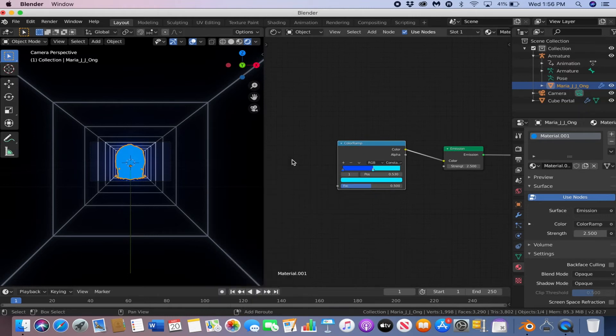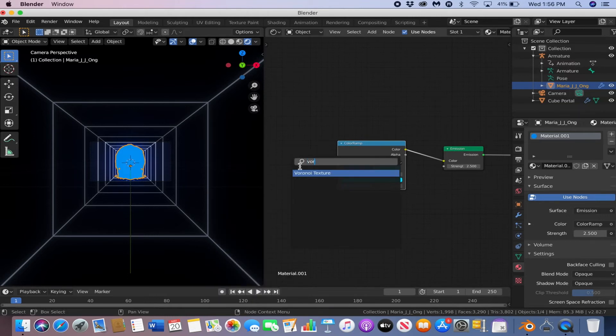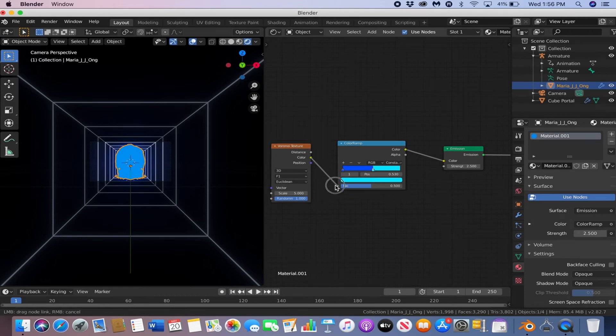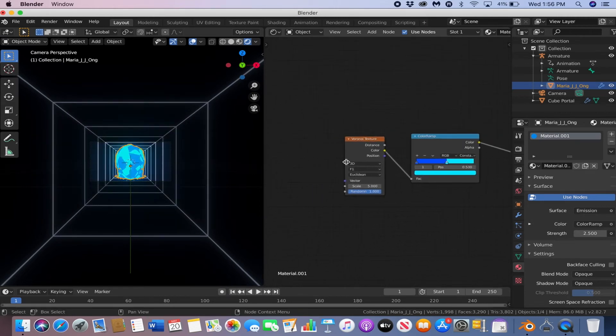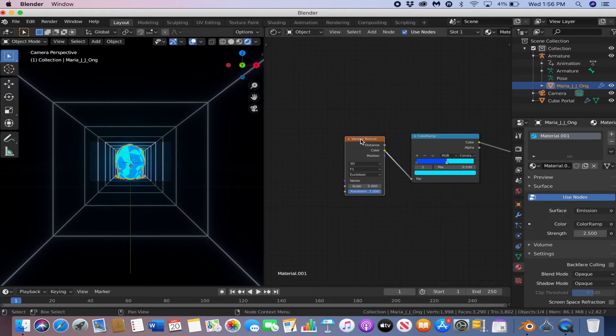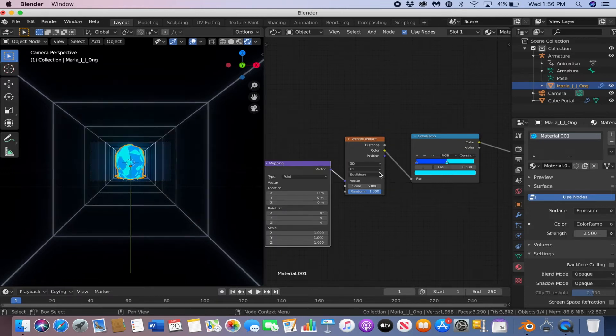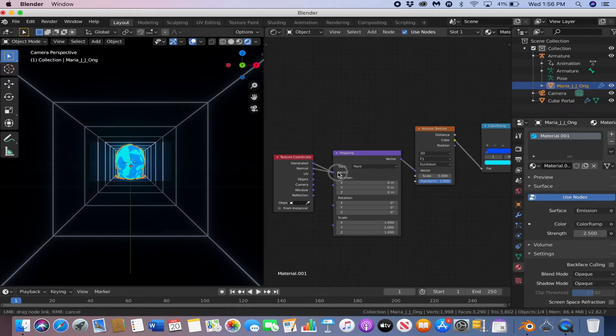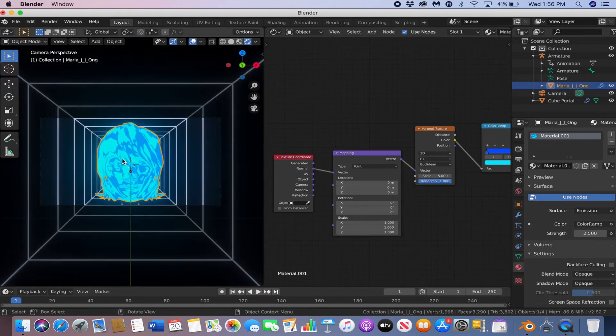Shift A, type in Voronoi texture. And then connect the color to the factor. Now if you have the node wrangler add-on enabled, you can just hit CTRL T on the Voronoi texture, and then you'll automatically get a mapping and texture coordinate. Plug in the normal to the vector, and then you get this look here.